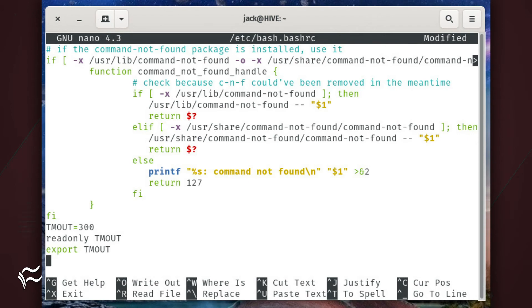scroll down to the bottom and add the following lines. TMOUT equals 300. Readonly TMOUT. Export TMOUT.